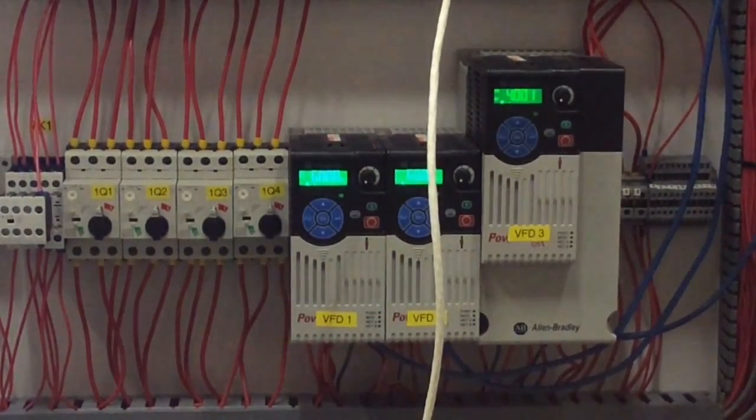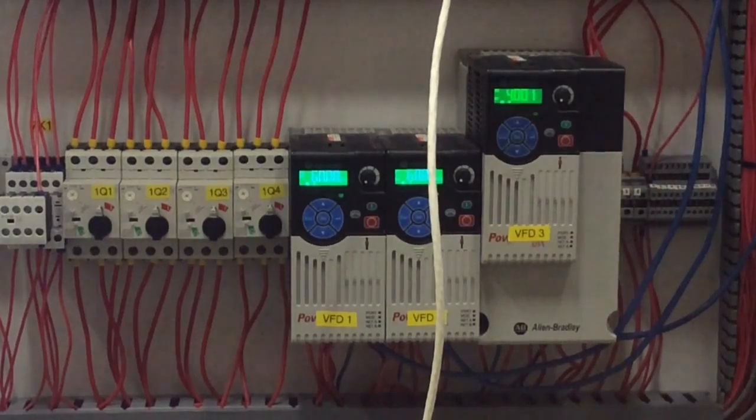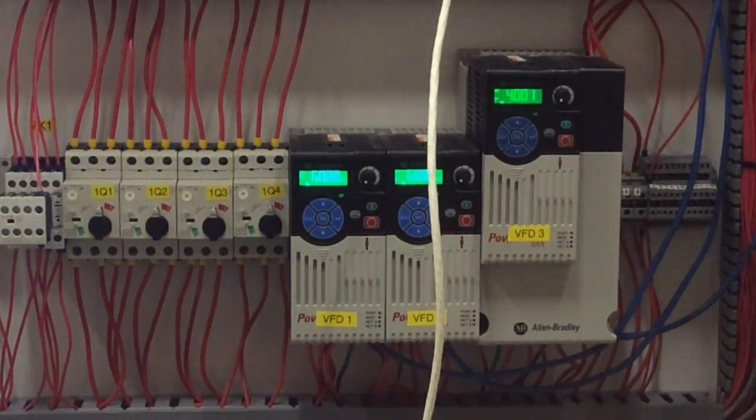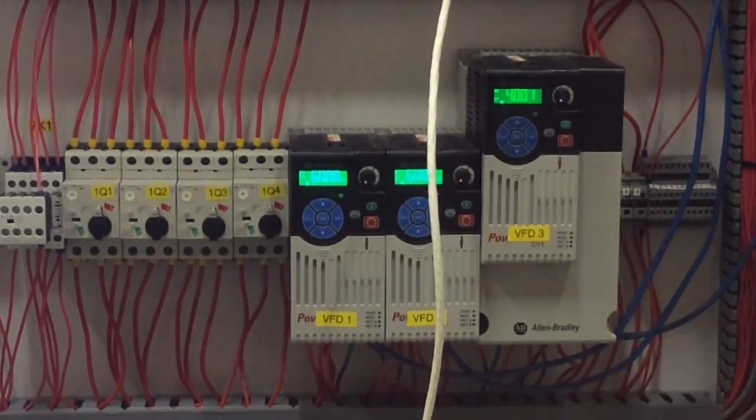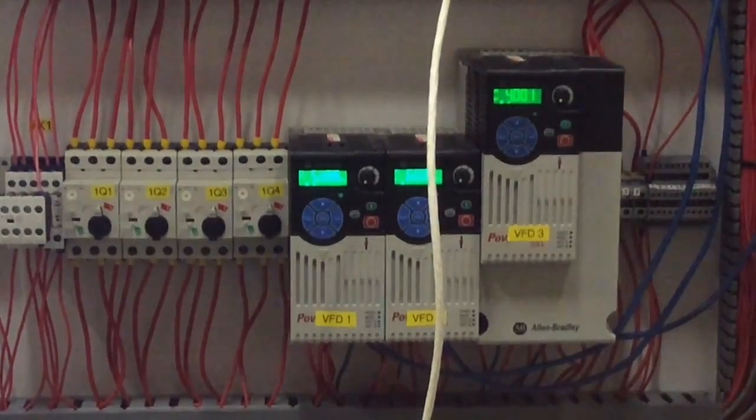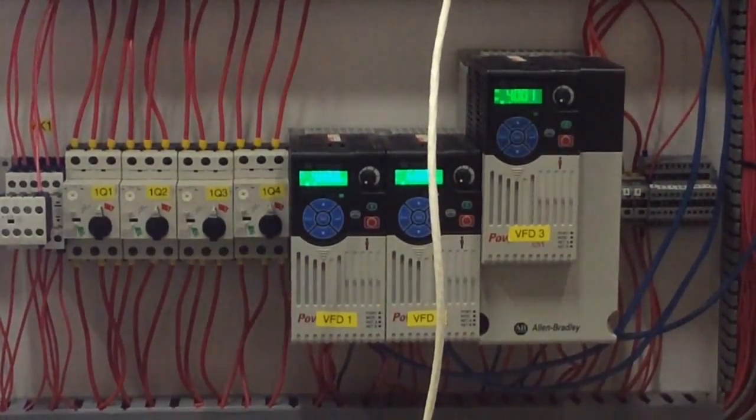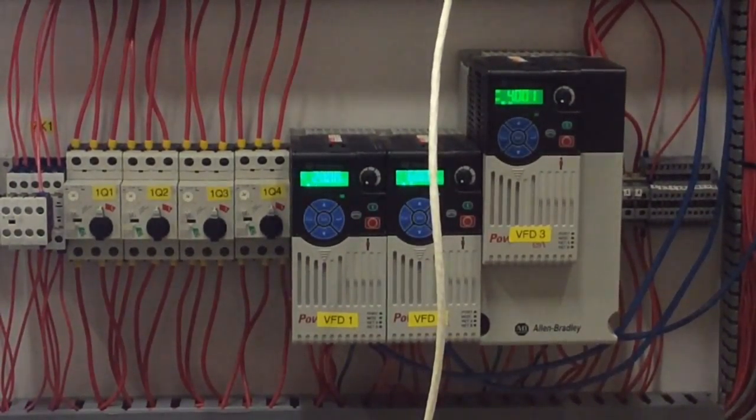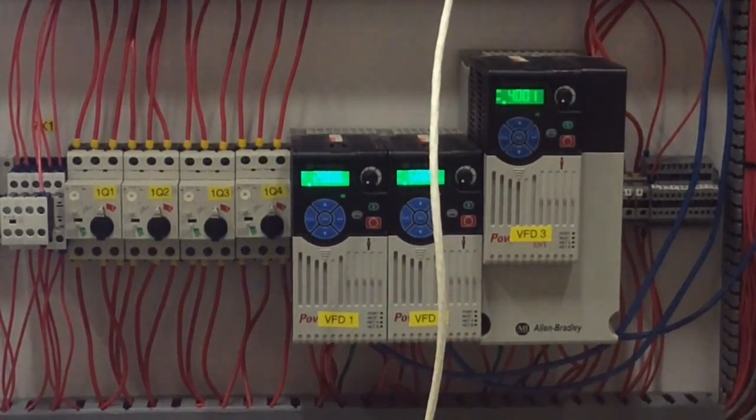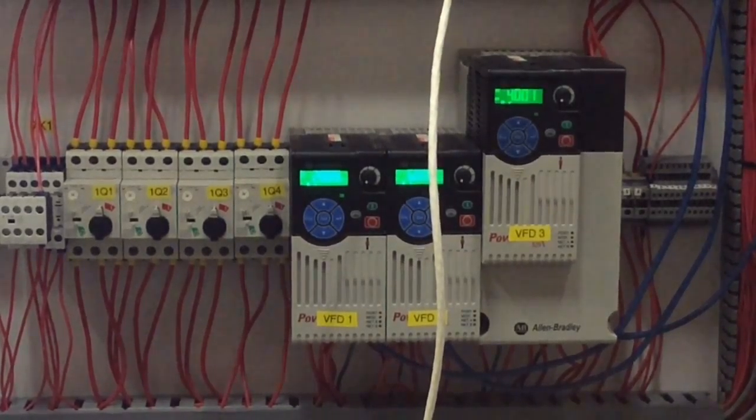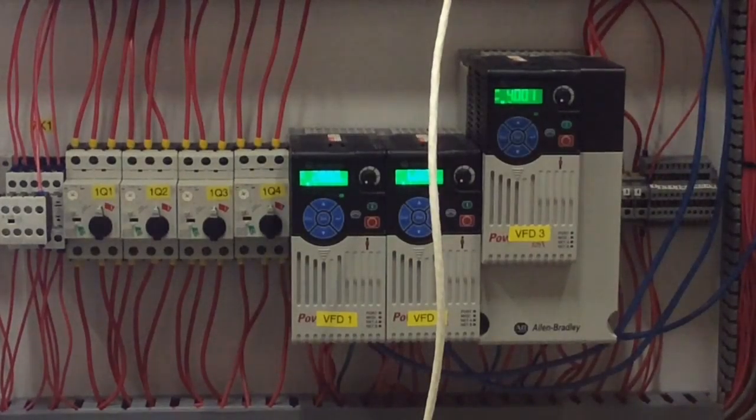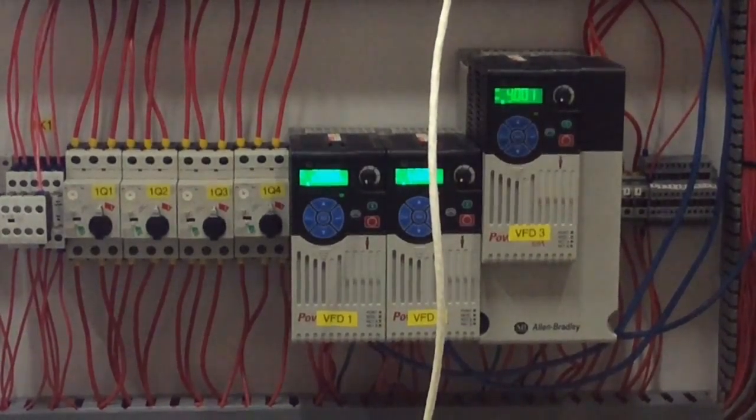As you can see right there, that first one just dropped down to 20 hertz. You can change it right back up to 60 if you want to, and you can see it increase.